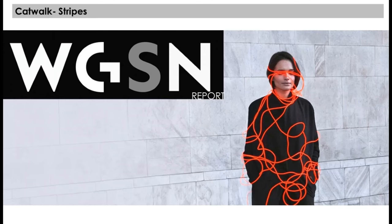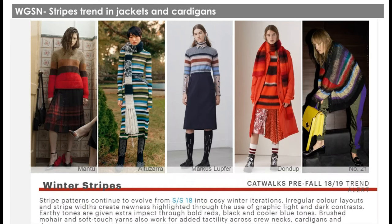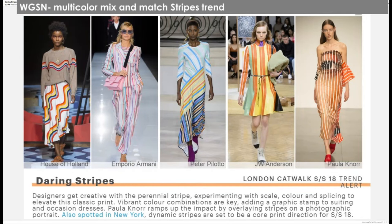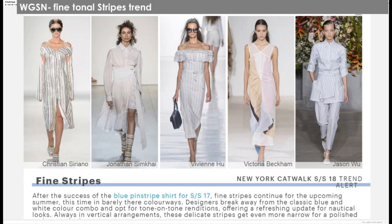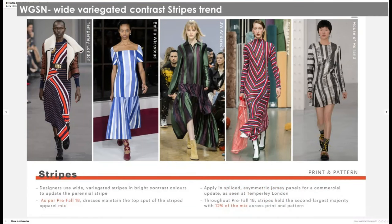Forecasting companies also look at lines as a major design detail. Looking at trend reports, we can see stripe trends across multiple categories: stripe trends in swimwear, stripe trends in jackets and cardigans called winter stripes, stripe trends in daywear, multicolor mix-and-match stripes, fine tonal stripes, bold sporty multicolor stripes, and wide variegated contrast stripes.